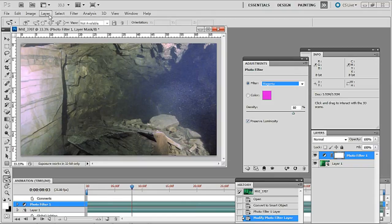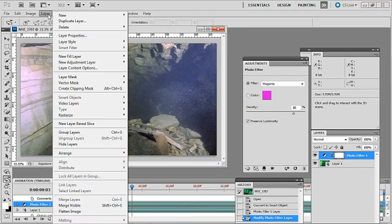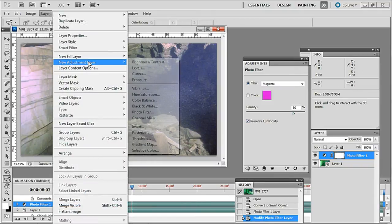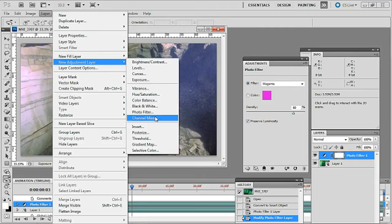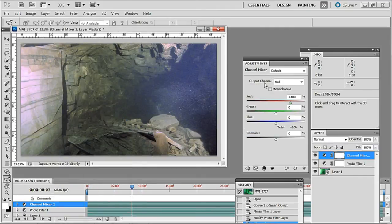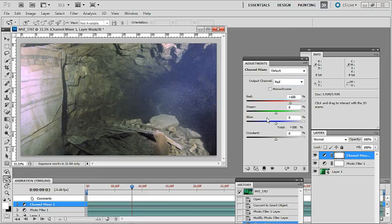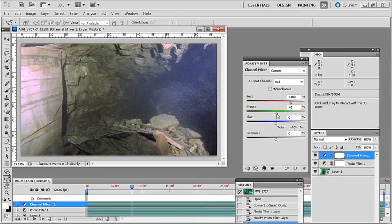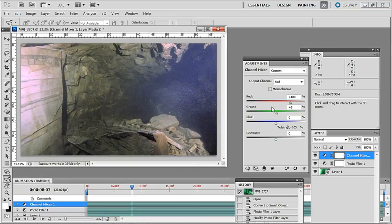The next one is go back to layer, new adjustment layer and channel mixer, click OK. Here we have the output channel of red selected and what I want to do is take some pixels from the green channel. You won't notice much difference in this one but when we do the next version you'll see a more marked result. This is just taking a slight tint off.